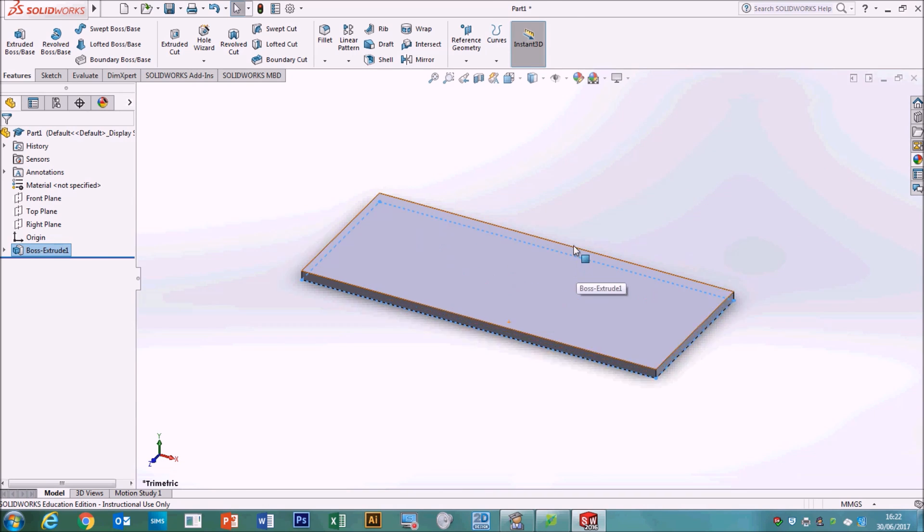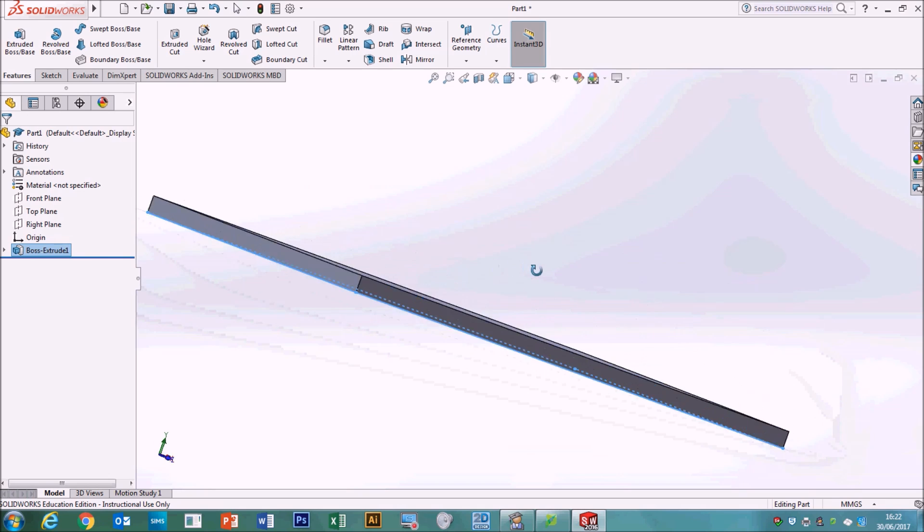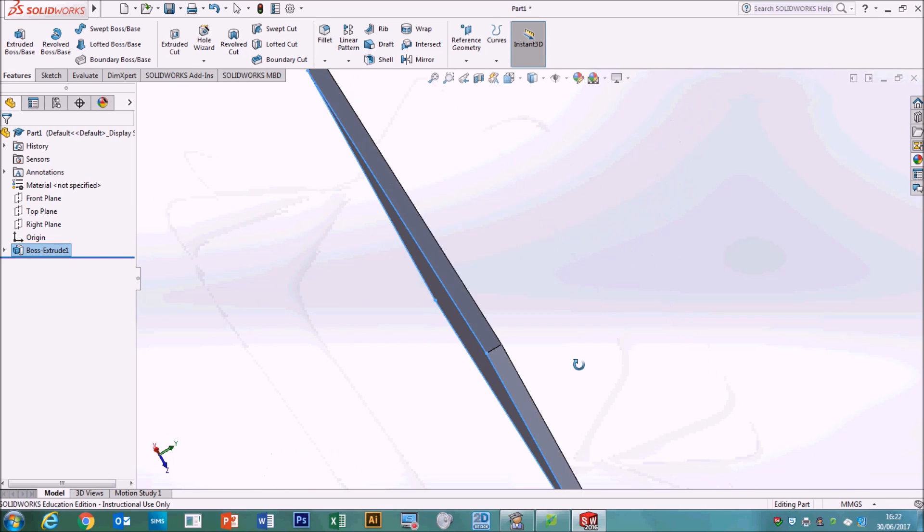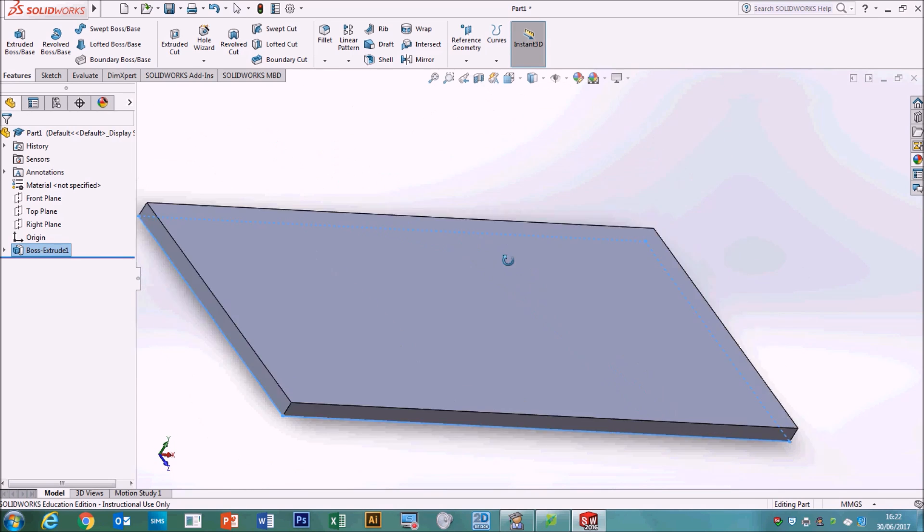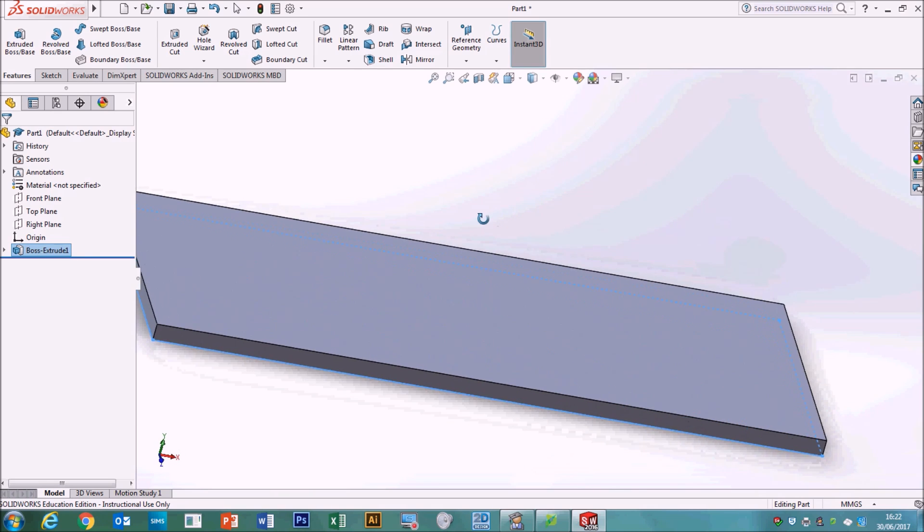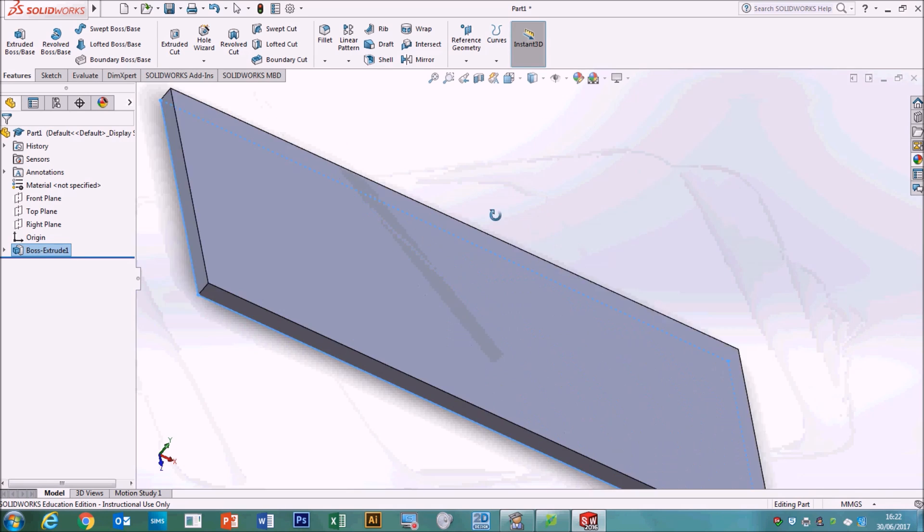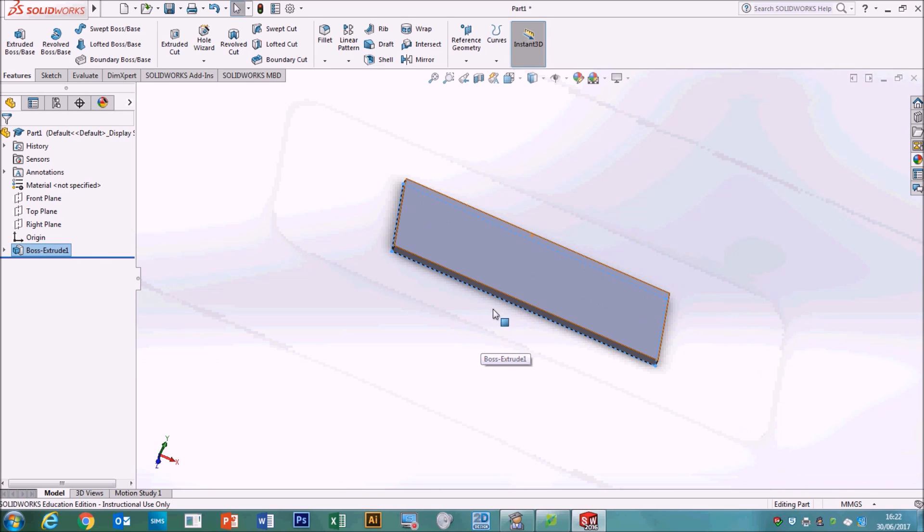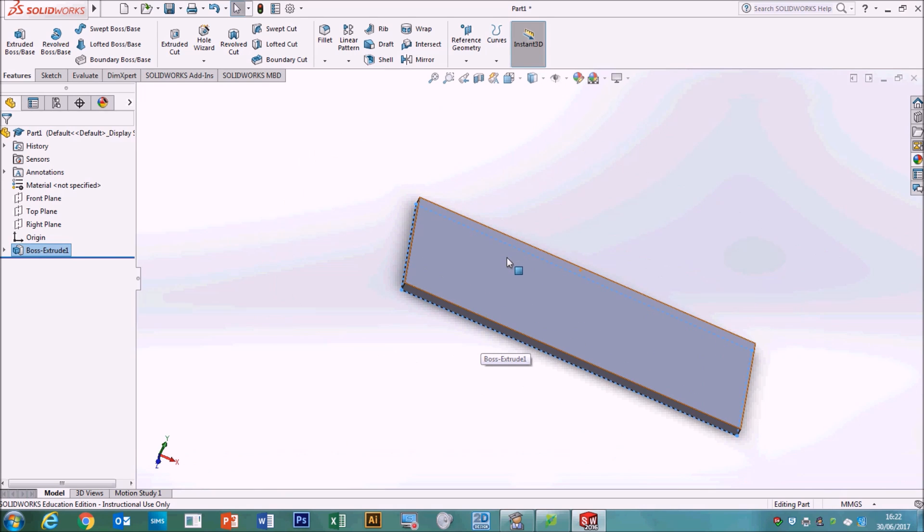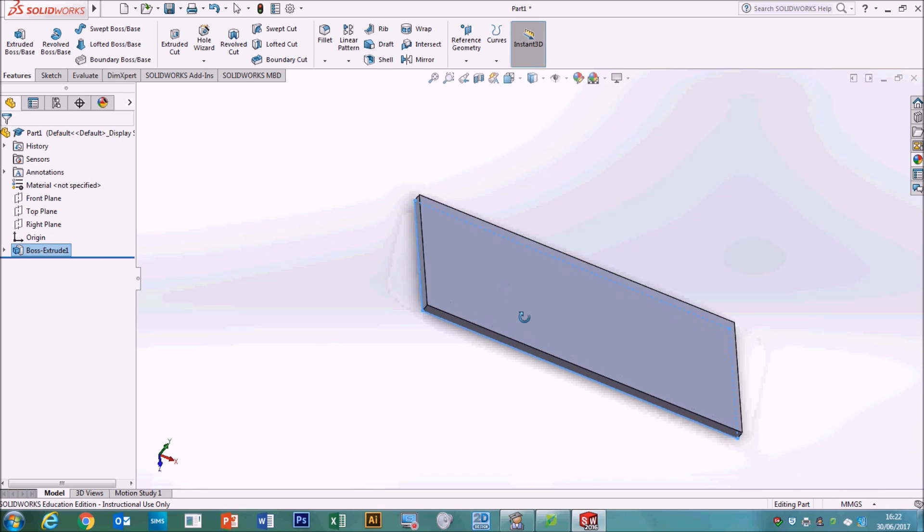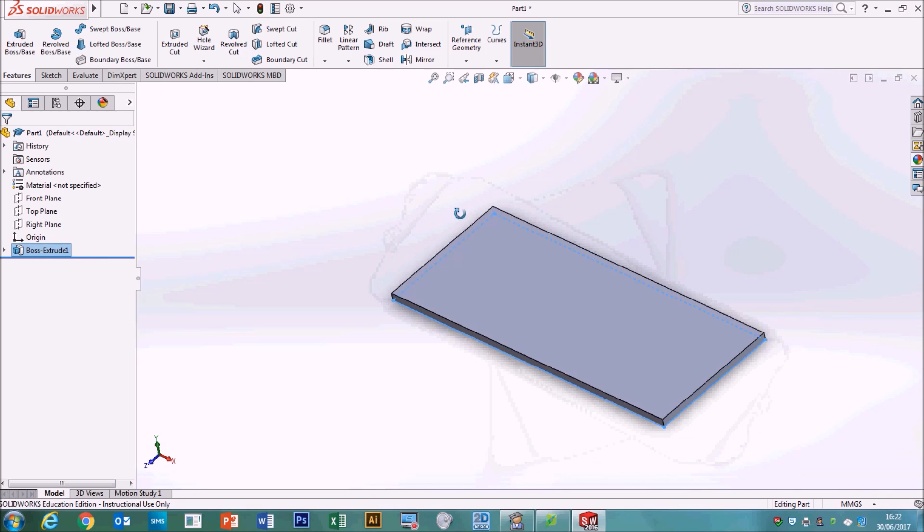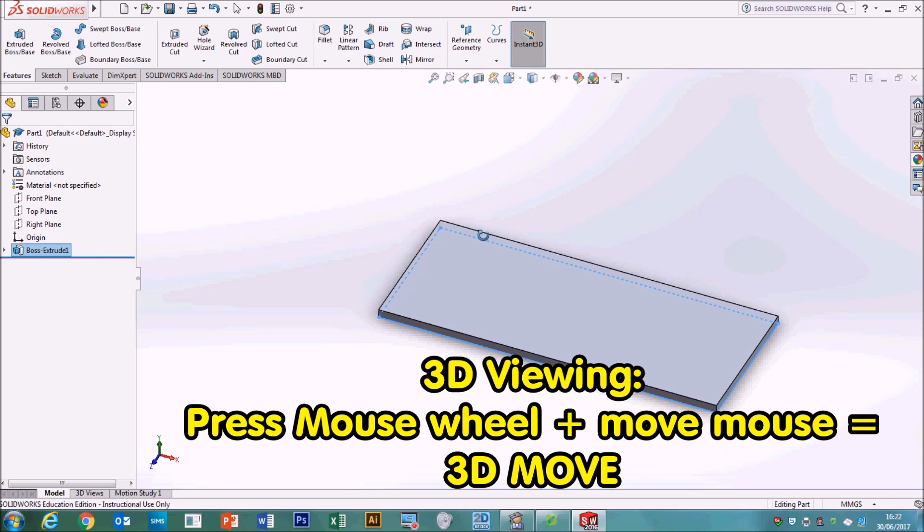You can also use your mouse wheel to spin the object around. This is really useful when you want to get to the back or the sides of the object to select faces to put bits on. You need to press your mouse wheel in, so that's to roll it up and down to zoom, but if you press it down, then you can actually move all the way around it. So that's very useful.